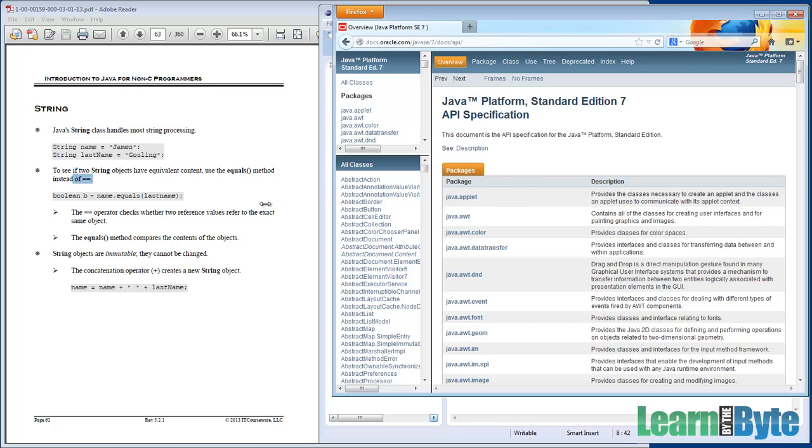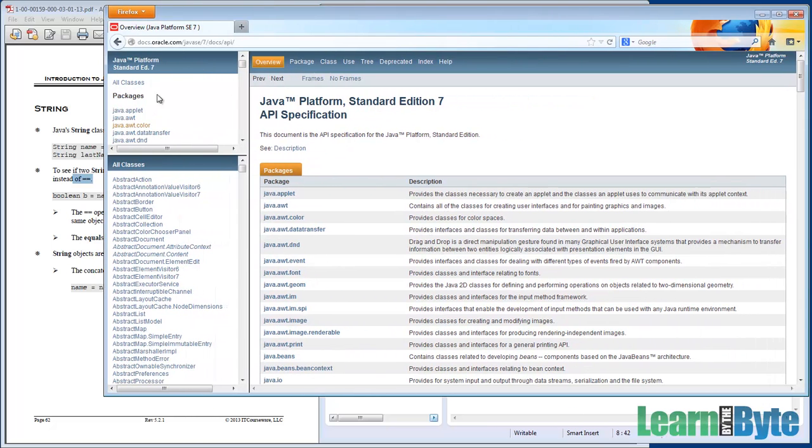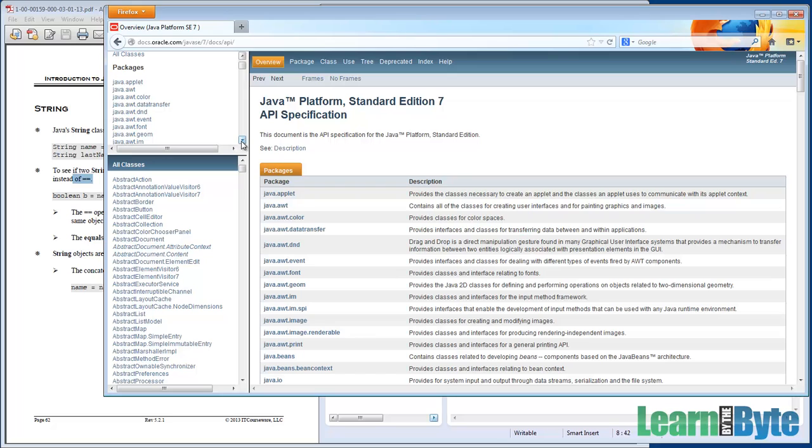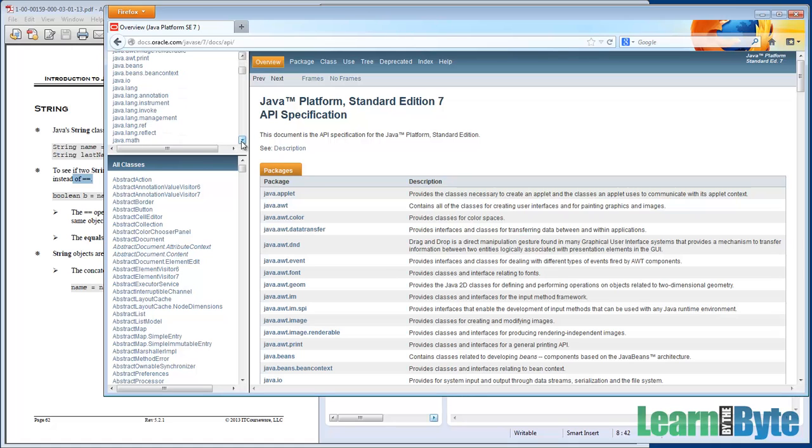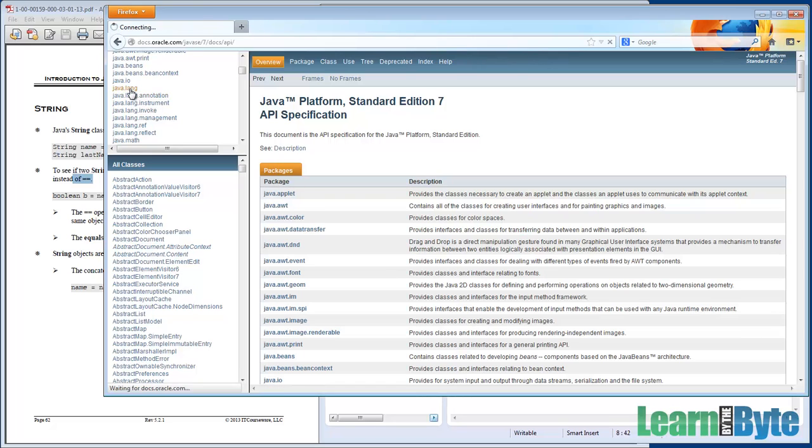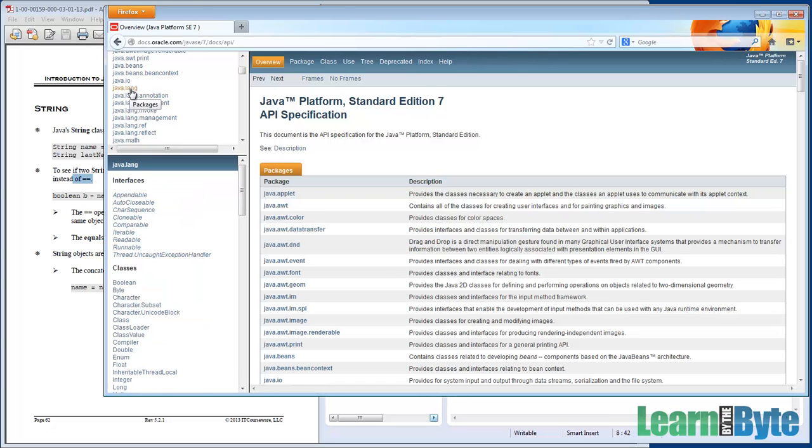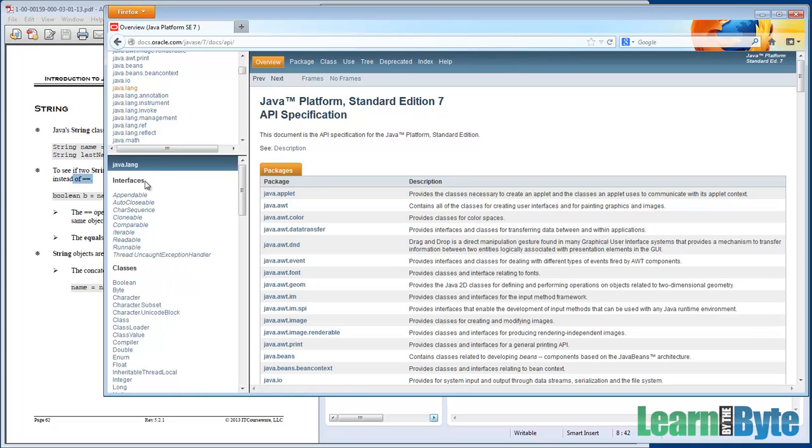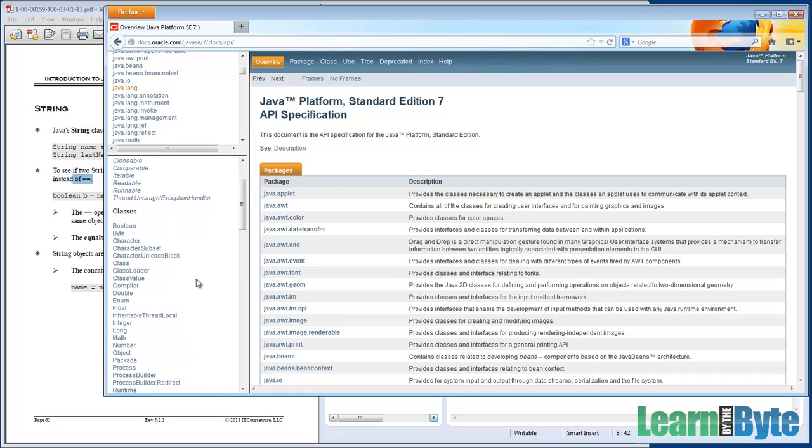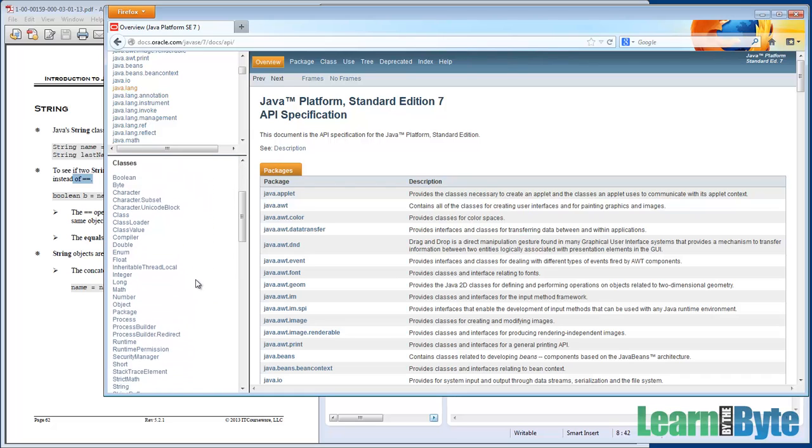In the upper left-hand frame, this has a listing of all of the packages that are in the Java libraries. So we're looking at the library documentation. If I scroll this down, string is in the java.lang, L-A-N-G lang. When I click something in the upper left-hand frame, that changes the lower left-hand frame. This now shows only the things that are in that package, only the classes, the interfaces,